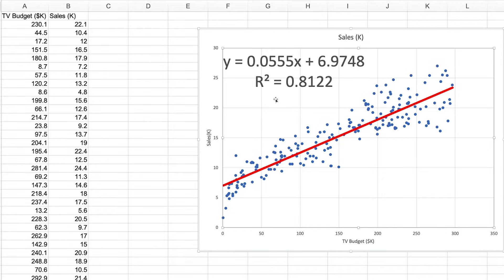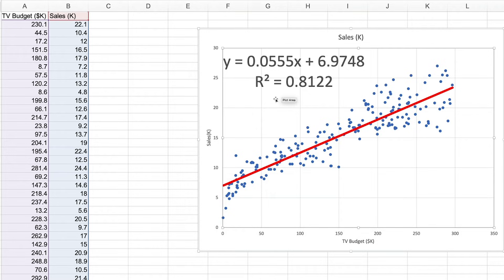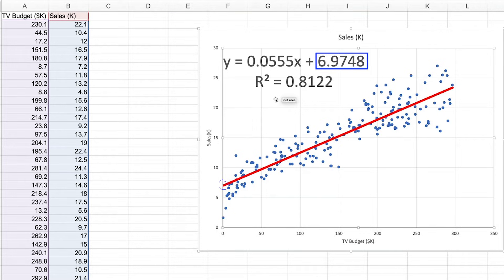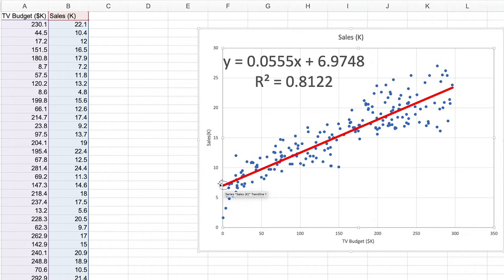the slope will tell you the amount of change in the dependent variable for every single unit change in the independent variable. The intercept value is the predicted value for if the independent variable was at zero. Basically, this value here.